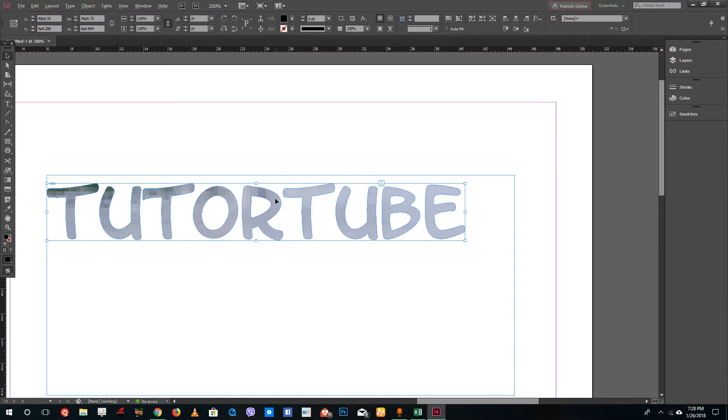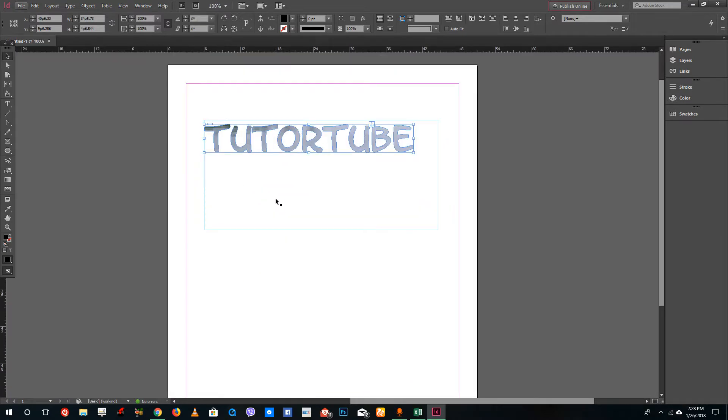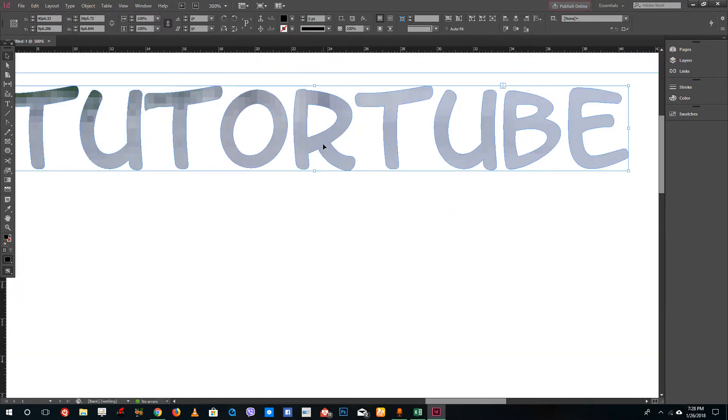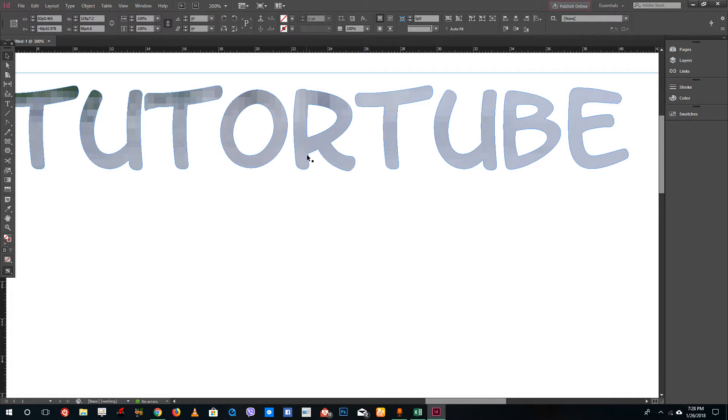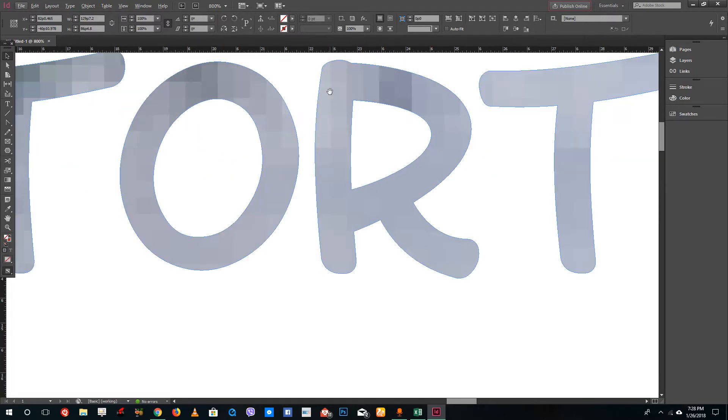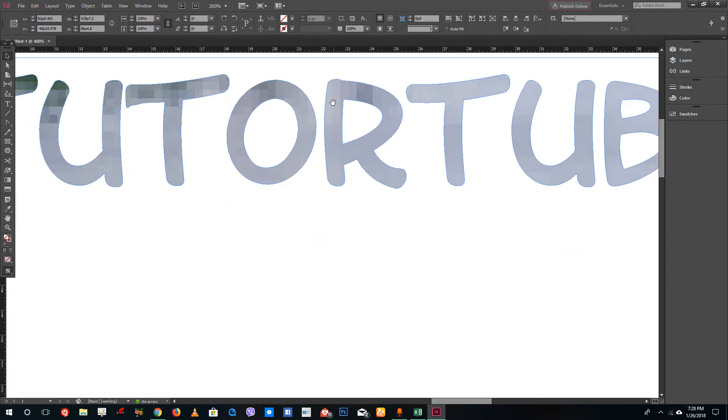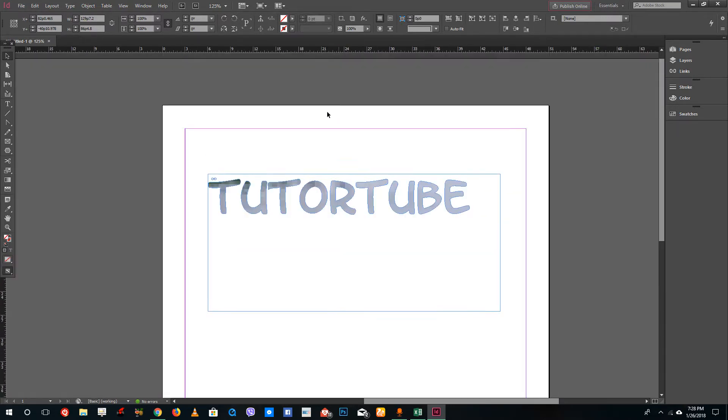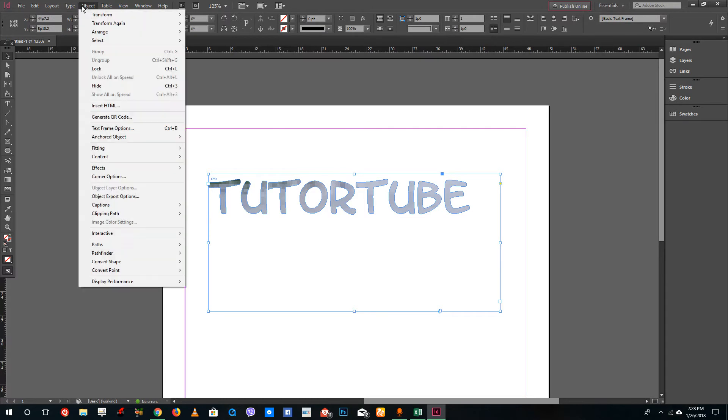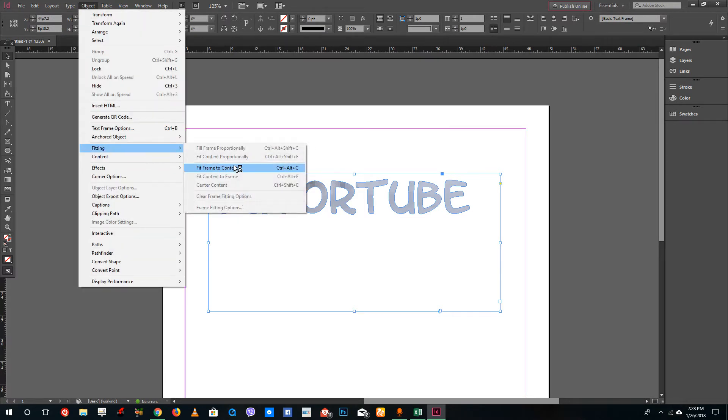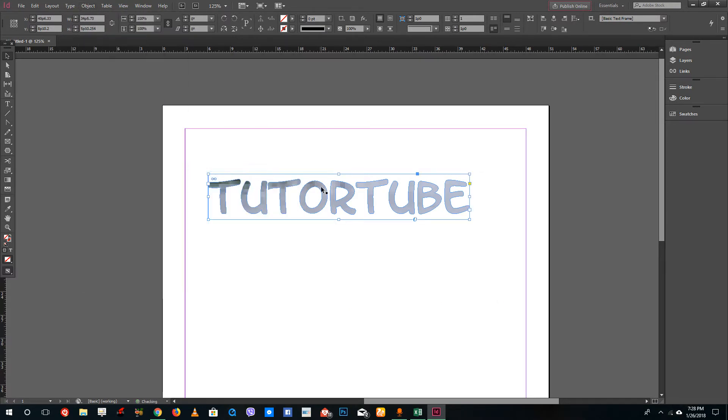that the picture is there. I can go over here on the selection tool and you can see that the picture actually appears inside. I can use the picture fitting tools, so I'm going to fit frame to content right here. You can see that I